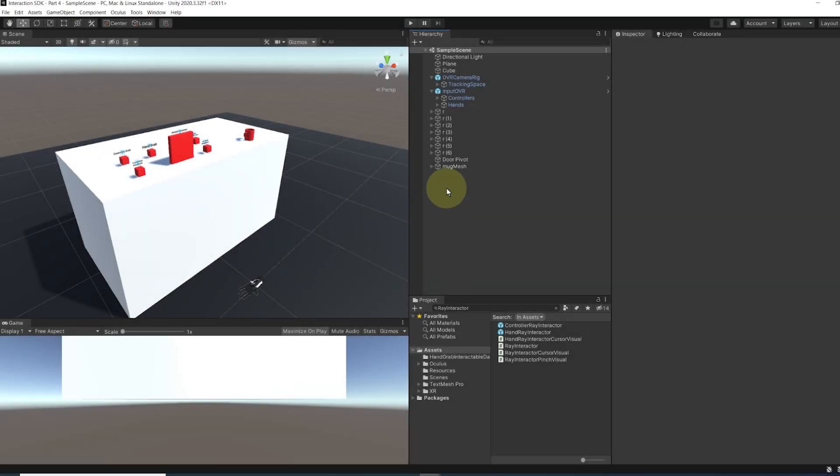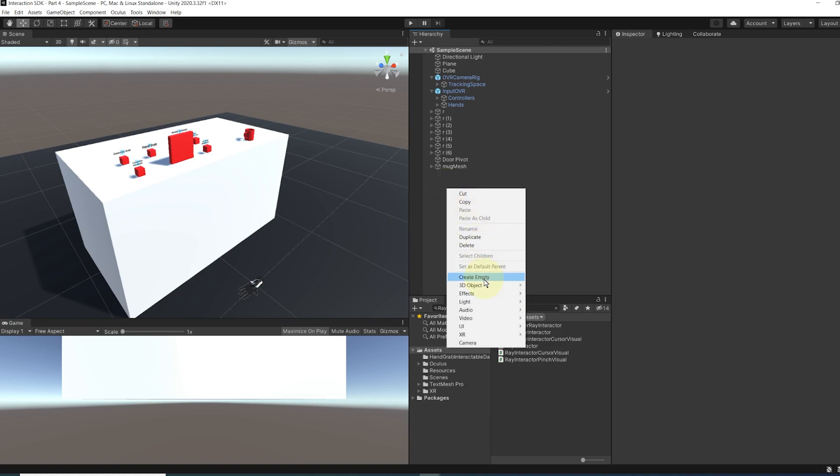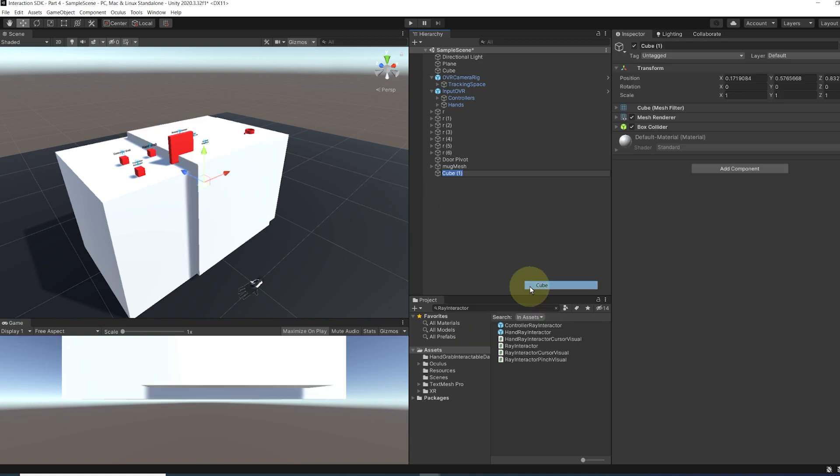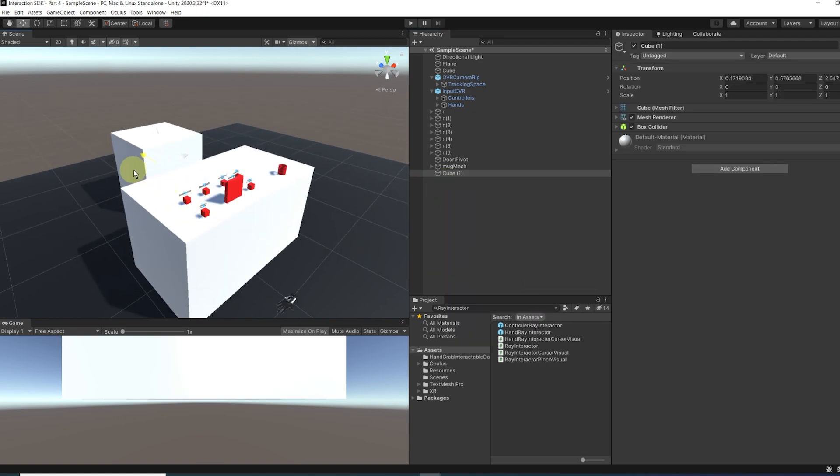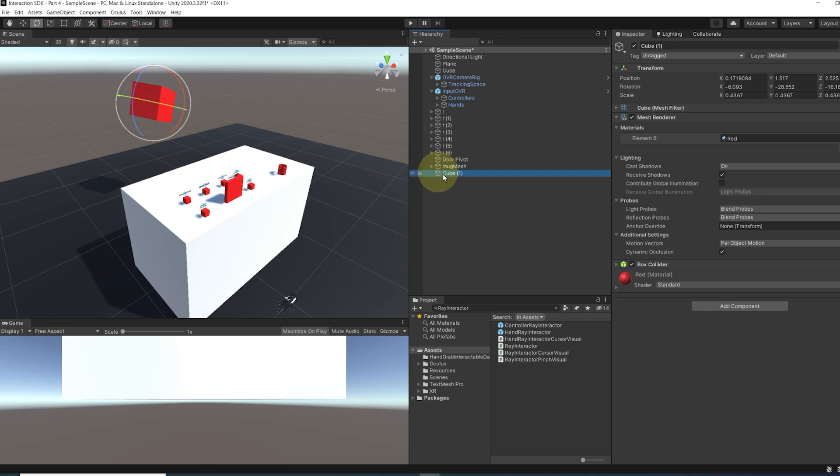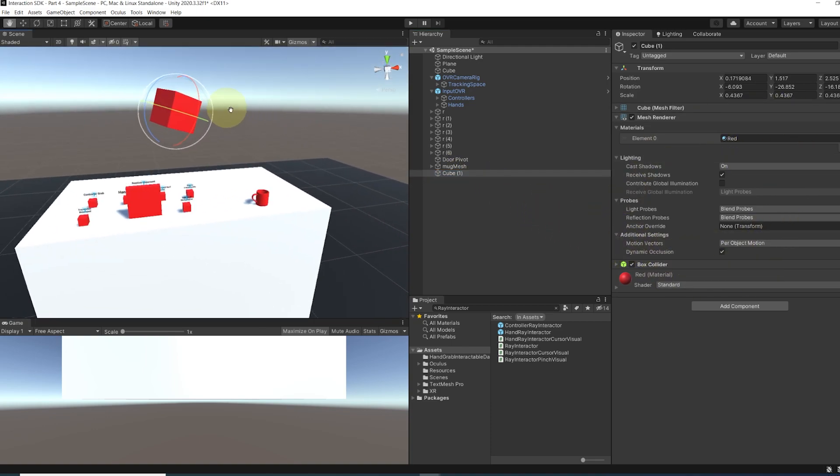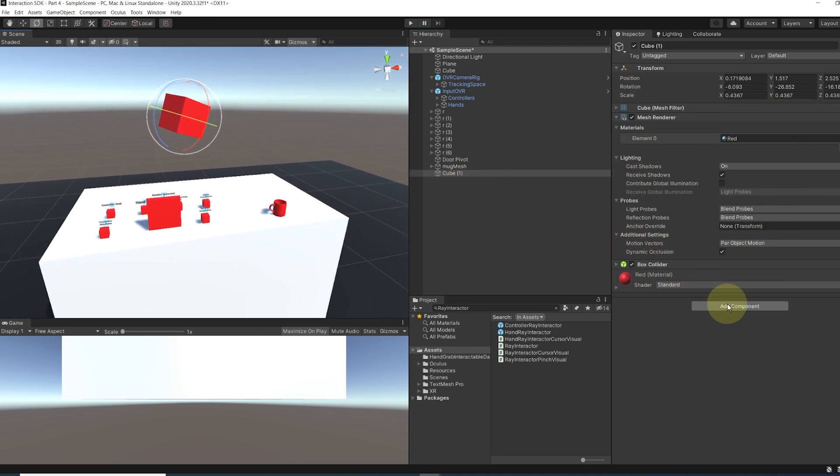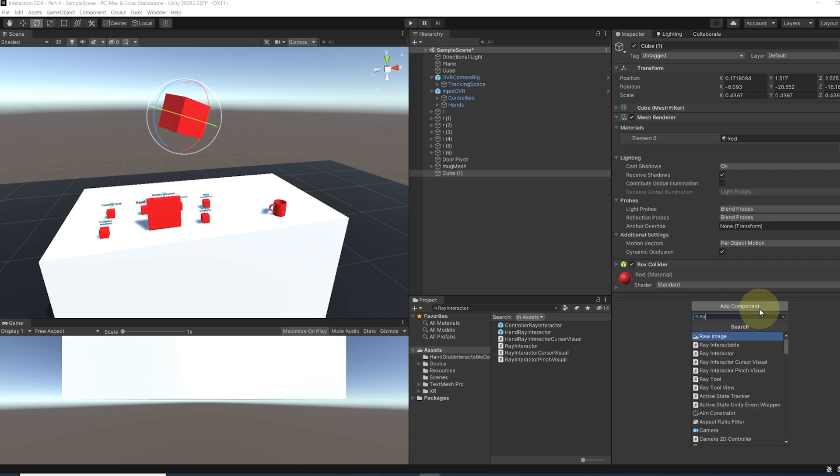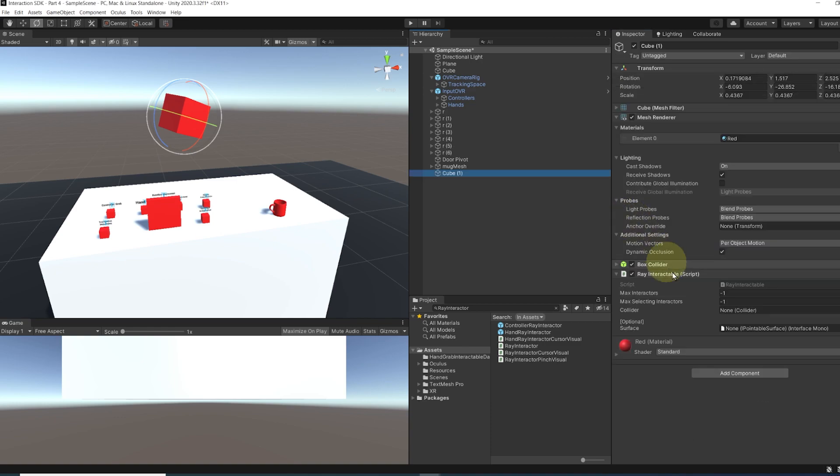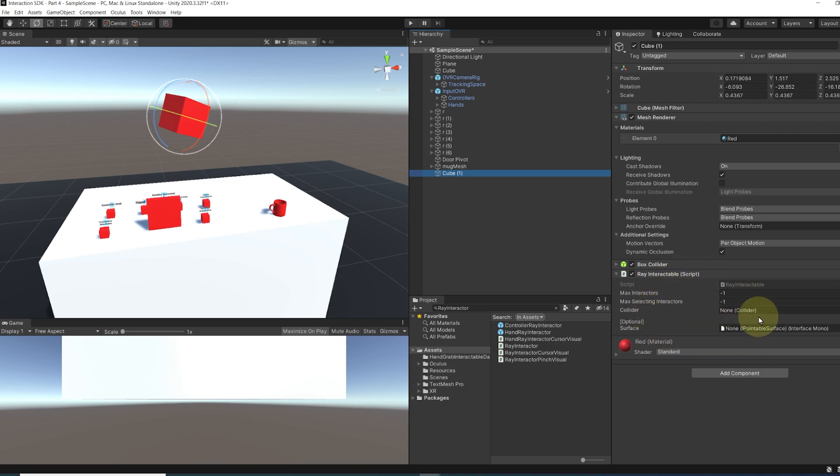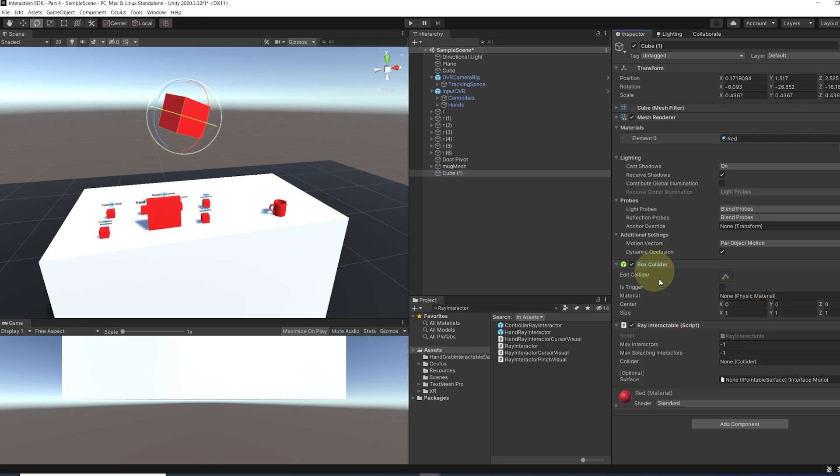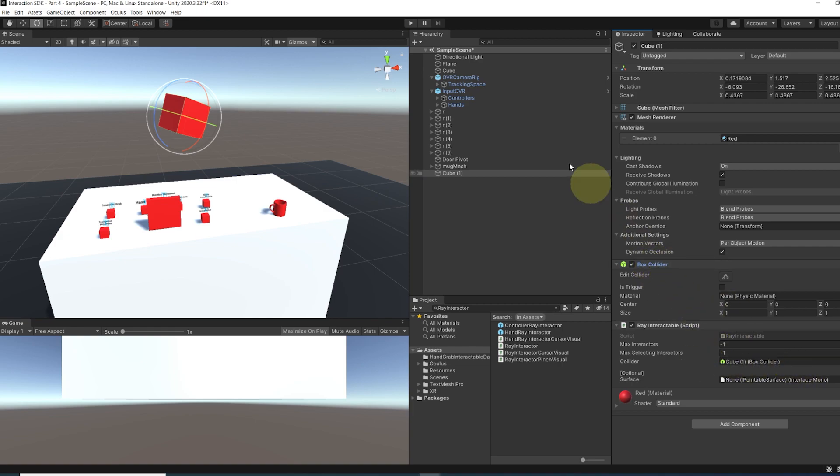So in the same way we had for the grab interactor, we need a ray interactable. So I'm going to create a new cube. We can place it behind the table, can even change its material to red. Now if I want to interact with this cube, I will add a ray interactable component to it. So this component is really similar to the grab interactable as you can see. And in my case, I will simply drag the cube collider in the collider of the ray interactable. And now let's click on play to test this.